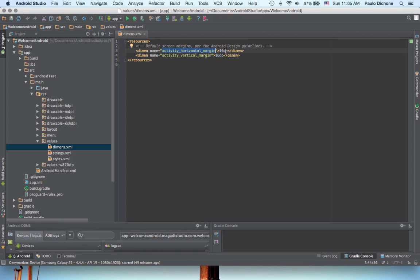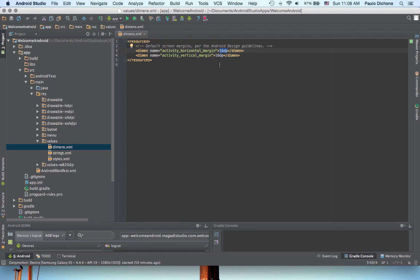Now, dp stands for Density Independent Pixel. Usually, we'll always use the DP for anything that you try to set dimensions for on Android. That's the recommendation, because it is pixel independent. It doesn't matter how big your screen is or how small. It always fits and makes it look good.